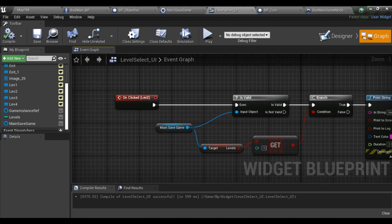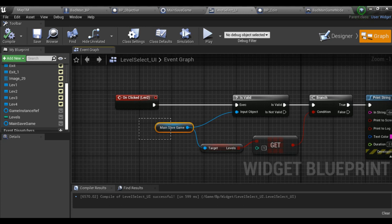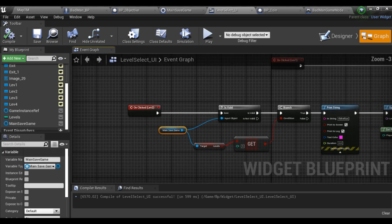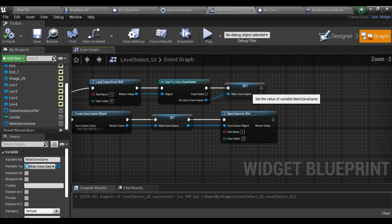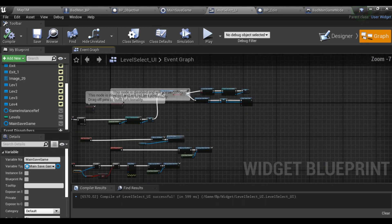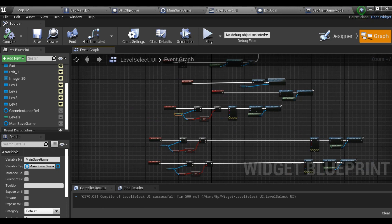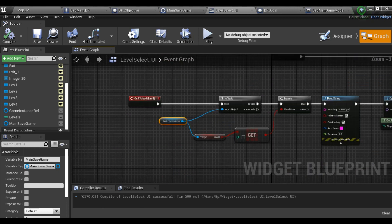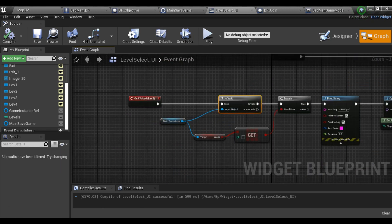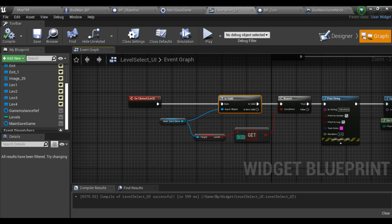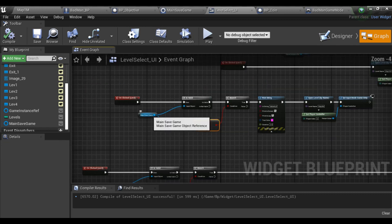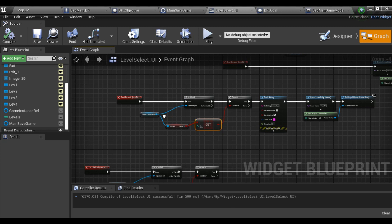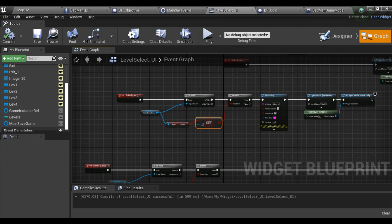But in level two, I get a reference of my main save game which I stored earlier. Then from that I check it is valid. Then from which I check - take out Levels and get a copy of it and check that its value is equal to one.